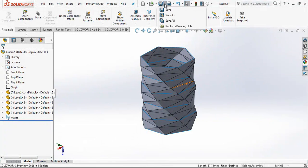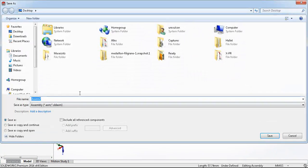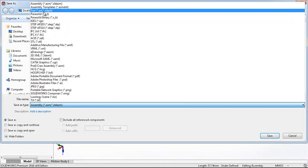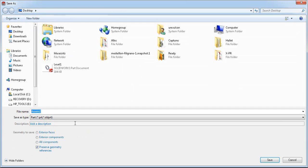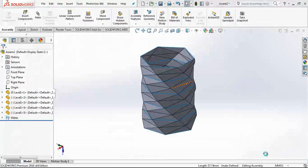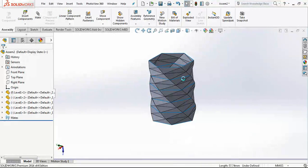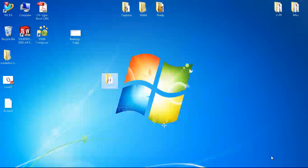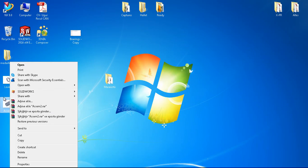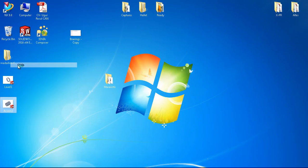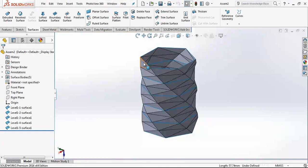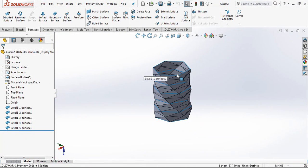After this point, we just make Save As on desktop. We save as a part, and the assembly too. We just open it as a part. As you see now, we are in part environment.